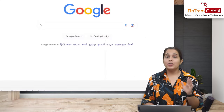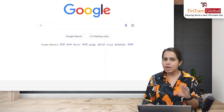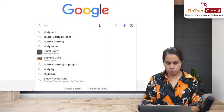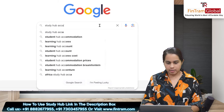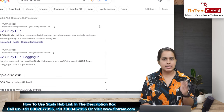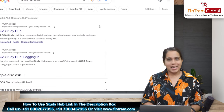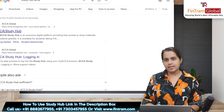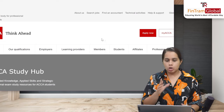The first thing you can do is type 'ACCA Study Hub' on Google. You can also just type 'Study Hub' and it might come up, but let's type 'ACCA Study Hub'. After that, the first link that appears — you just click on that ACCA Study Hub link and the page will load.